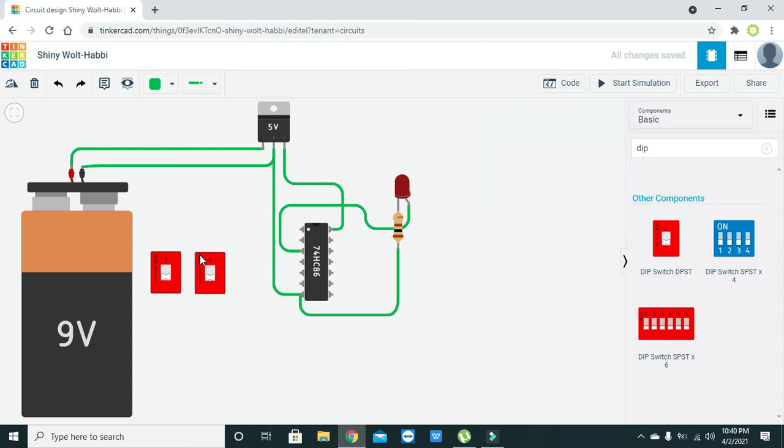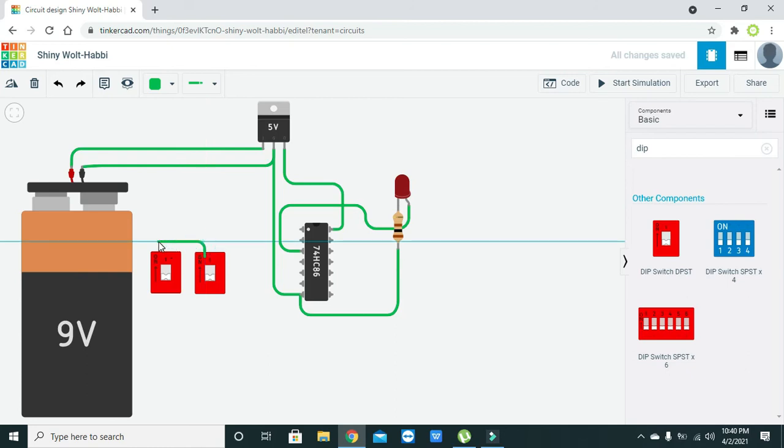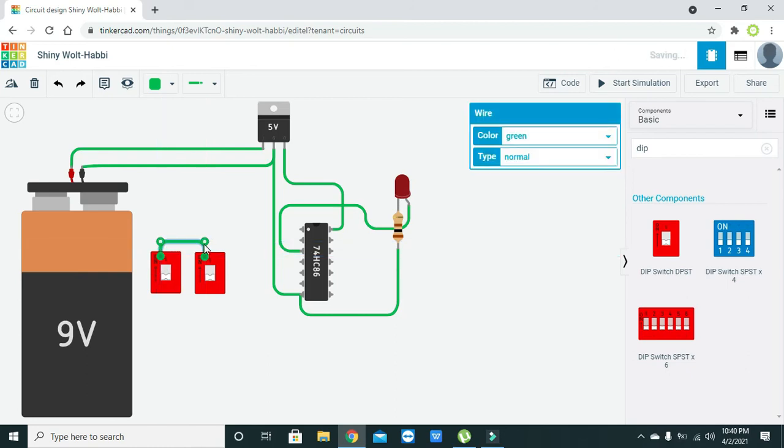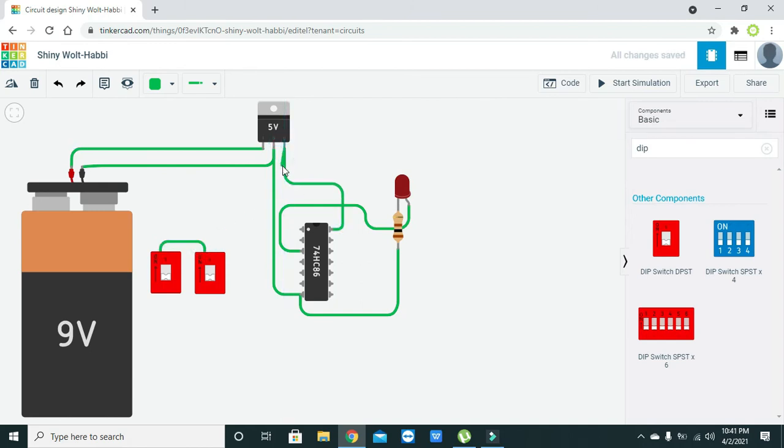Now you need to combine one B terminal of the DIP switches and connect them to the output of the voltage regulator, which is 5 volts. Five volts on the input means logic 1.